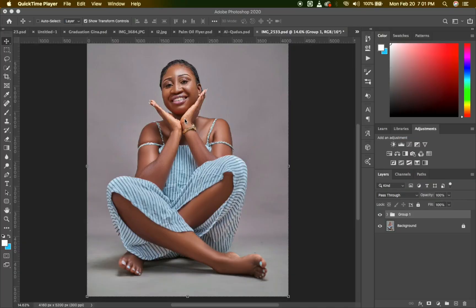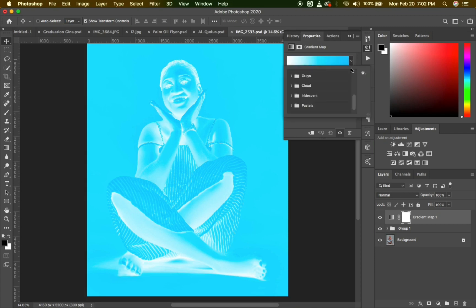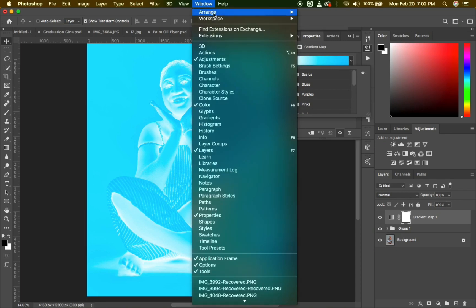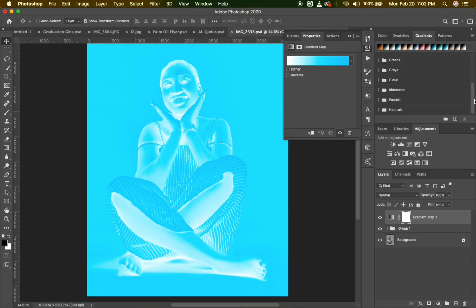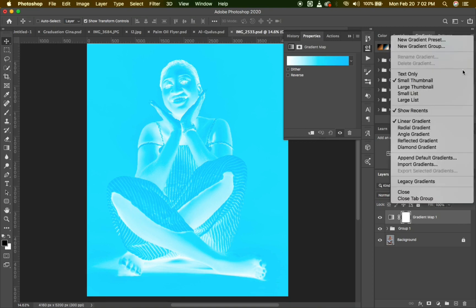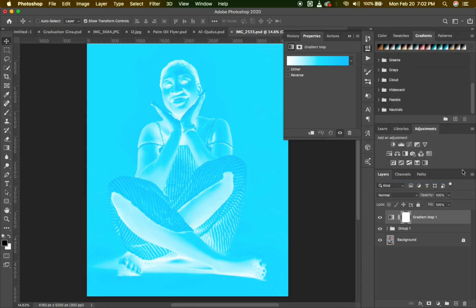Welcome back to this tutorial. To add skin tones to your image, you first go to Gradient Map and look for Legacy Gradient. As you can see, we are not seeing the Legacy Gradient here. I'll go to Windows, then go to Gradient. The Gradient panel has appeared. I'm scrolling through to find the Legacy Gradient — I'm not seeing it, so I'll tap on the menu at the right corner and scroll through to look for Legacy Gradient and click on it. I'll scroll down again to see if it has appeared, and it's down there. I'll open the Legacy Gradient.